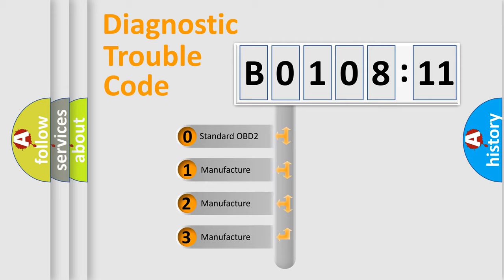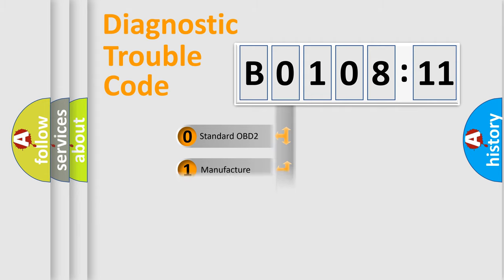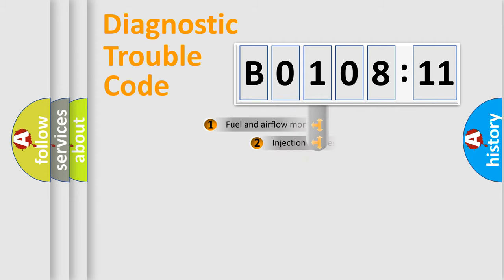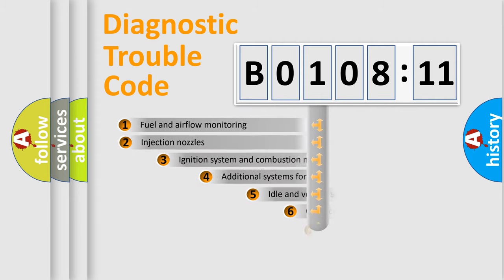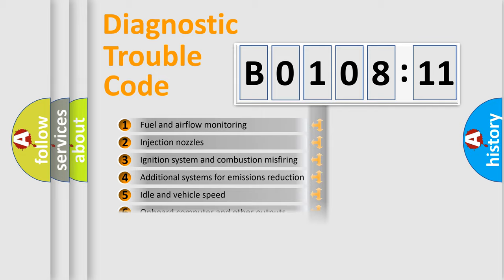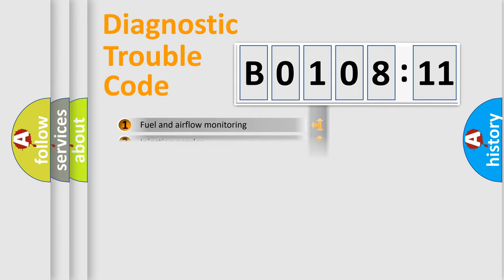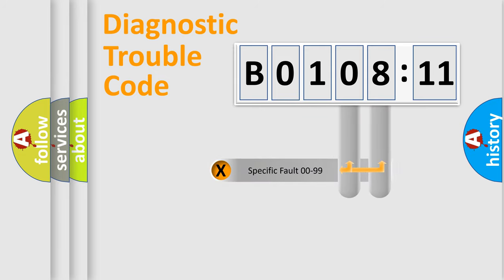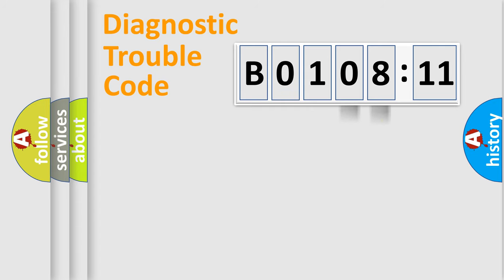If the second character is expressed as 0, it is a standardized error. In the case of numbers 1, 2, or 3, it is a manufacturer-specific error. The third character specifies a subset of errors. The distribution shown is valid only for the standardized DTC code. Only the last two characters define the specific fault of the group.